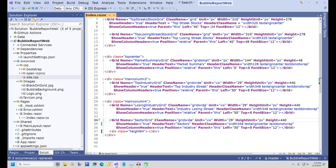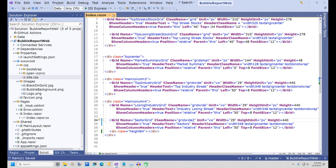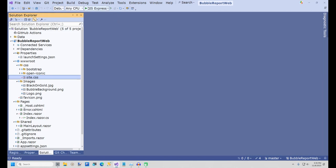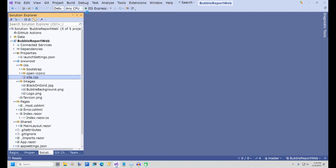Now back in Index.Razor, change the CSS class for the SectorGrid to grid-wide2. I will now run the project one more time.